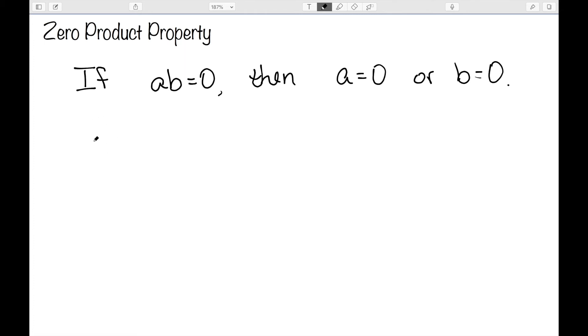So what we're going to do is get everything on one side, then factor, and then we have a product equal to 0. So let's look at some examples.